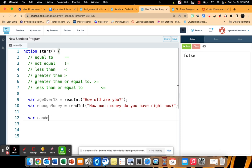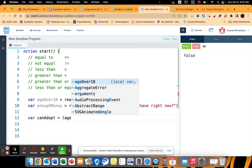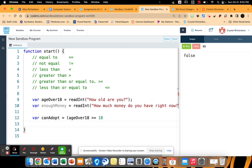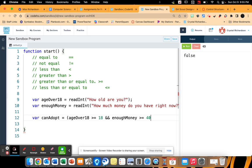And then we're going to say can adopt. But this time it's going to be a little bit more complicated because I need to compare a couple of things. So first off, age over 18 has to be greater than or equal to the number 18. So if they put in the number 17 answering how old are you, it needs to be greater than 18 for it to be true. And enough money needs to be greater than or equal to the number 40 because we need to make sure that they have enough money to adopt the pet.